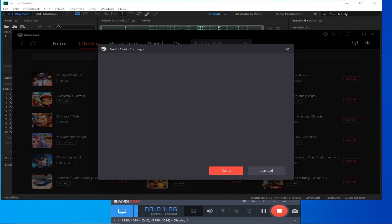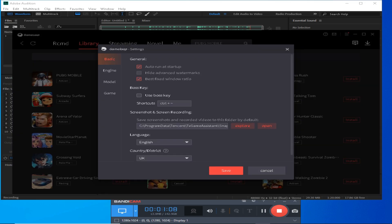First of all, you have to confirm that your emulator is the latest version — Game Loop 7.1. I am going to use this emulator.